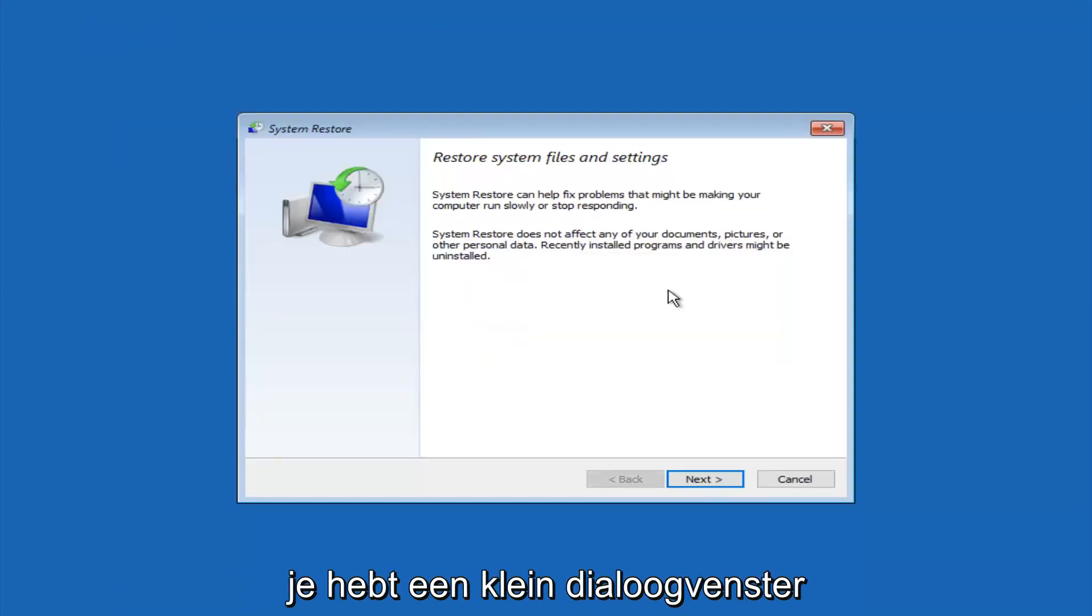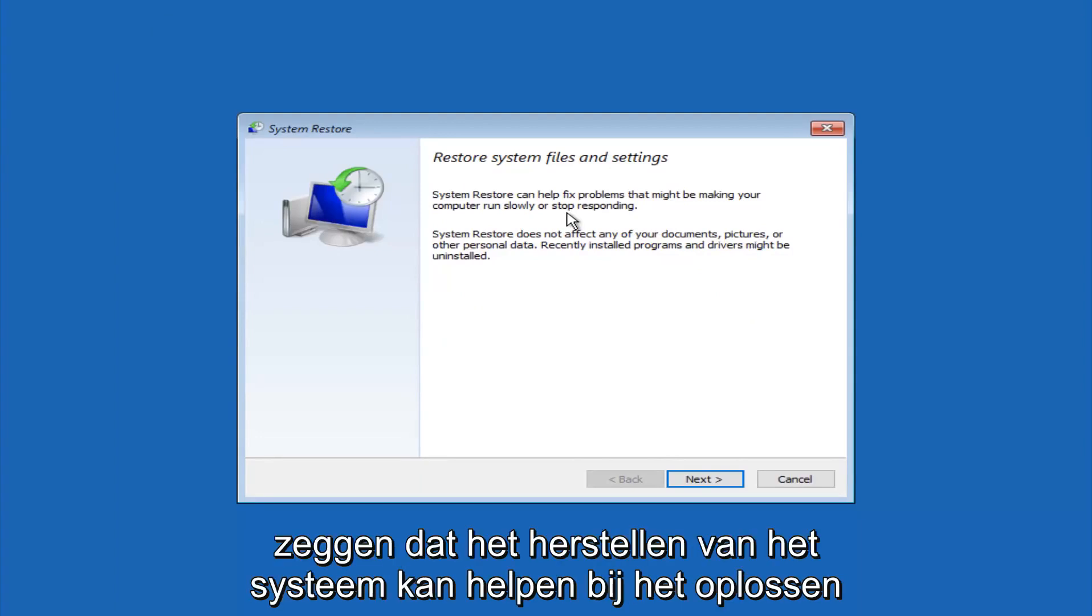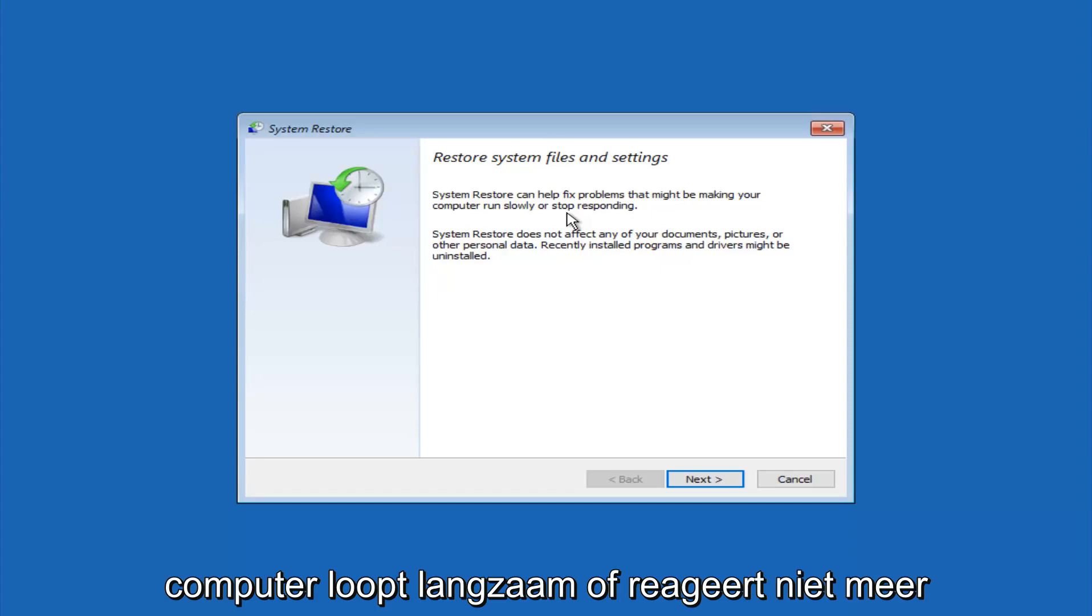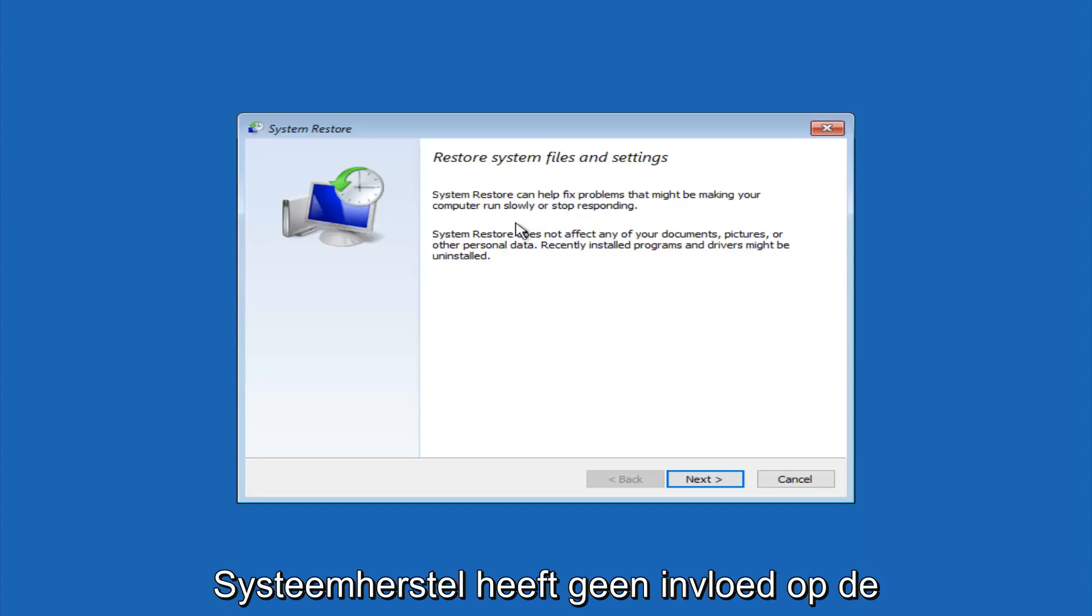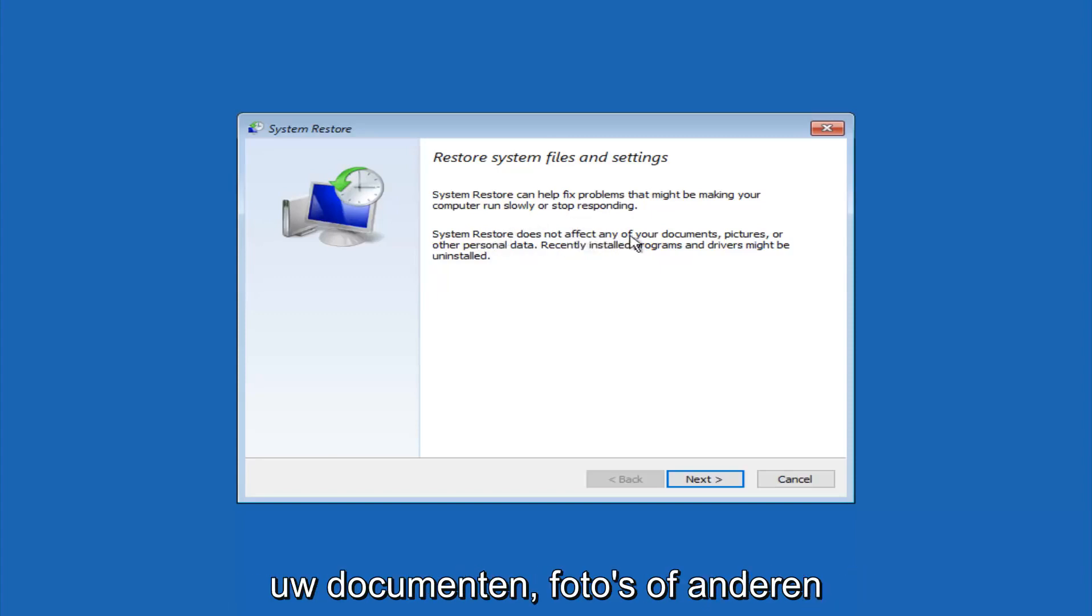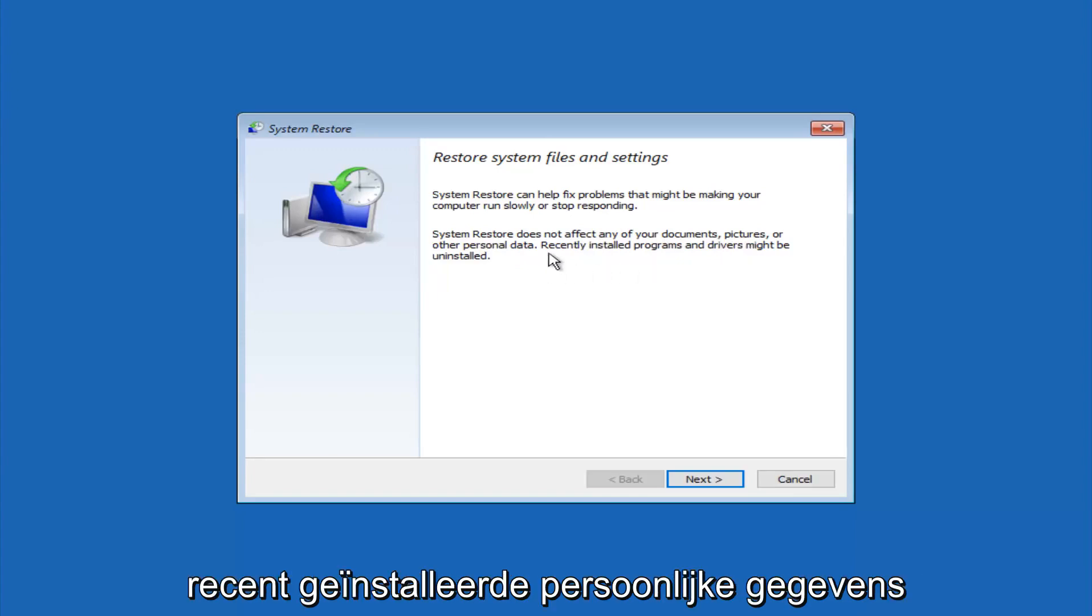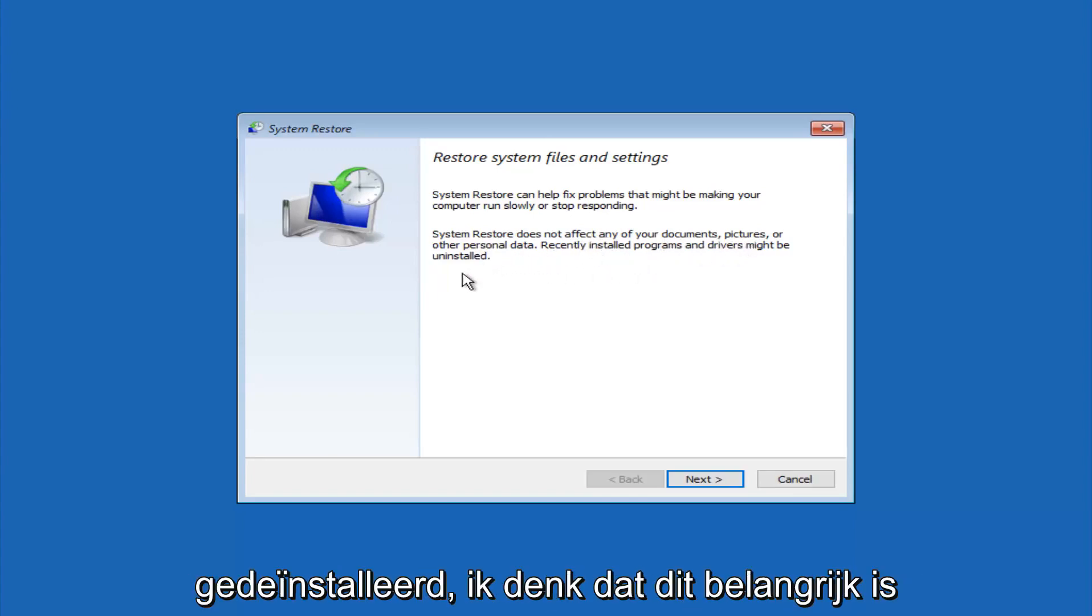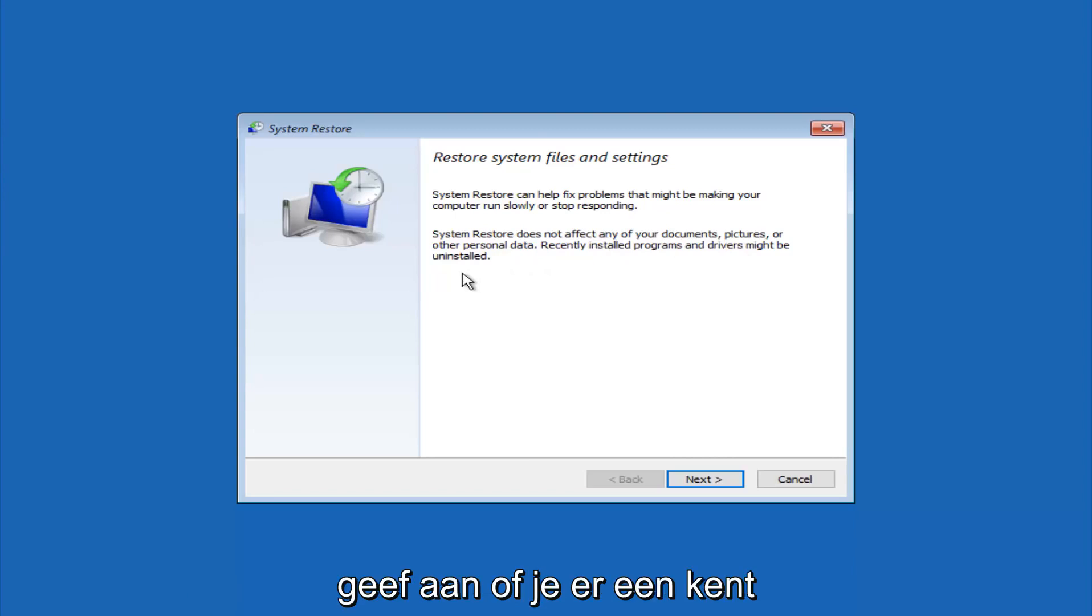You're going to get a little dialog window saying that system restore can help fix problems that might be making your computer run slowly or stop responding. System restore does not affect any of your documents, pictures, or other personal data. Recently installed programs and drivers might be uninstalled. I think this is an important point to note.